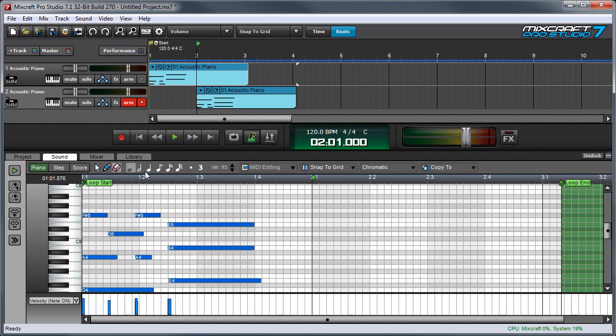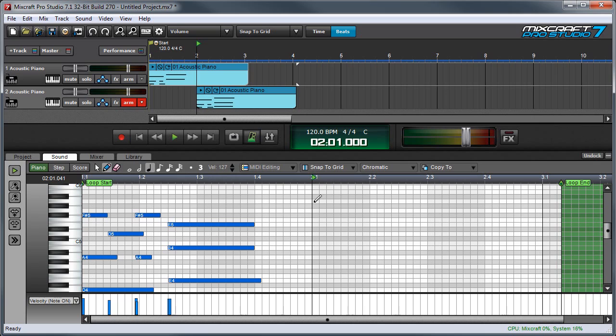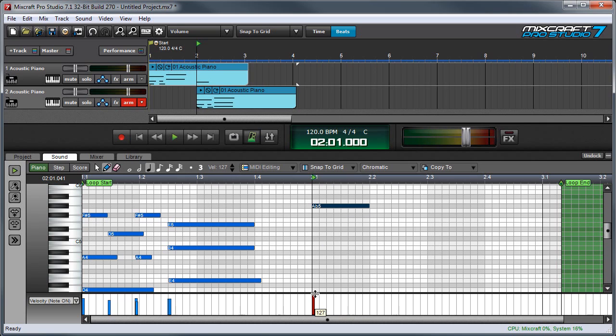The note value and velocity setting let you define the length and velocity of notes inserted with the pencil tool. For example, if I select quarter notes and a velocity of 127, and I draw a note, you can see the length of the note is a quarter note and the velocity is 127.